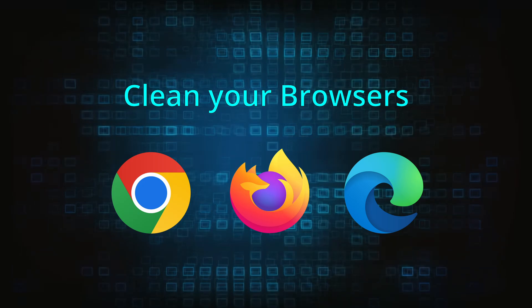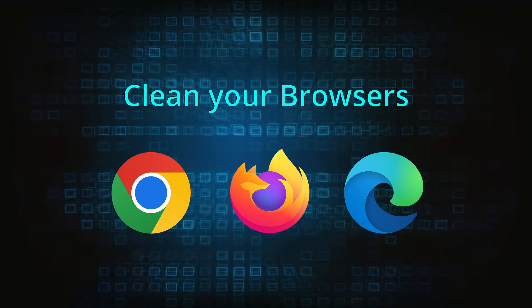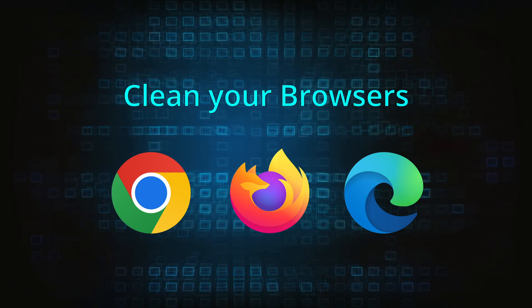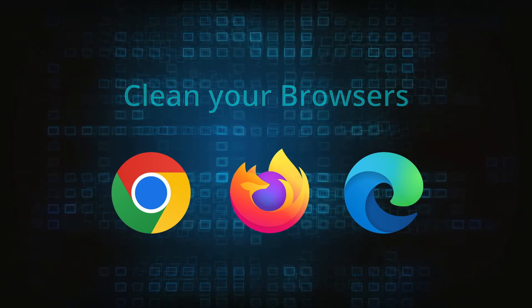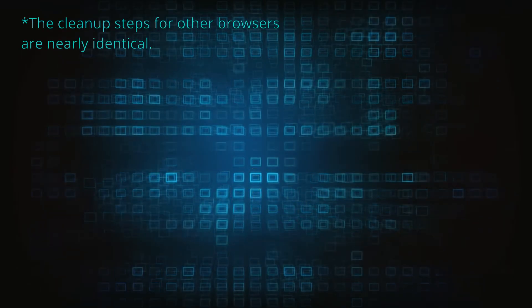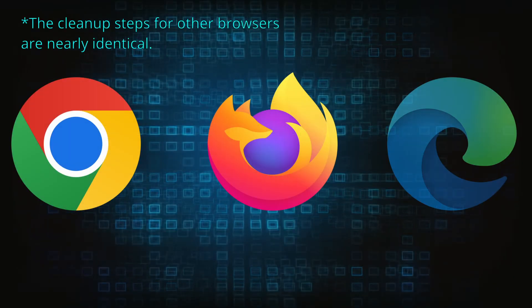Now that you've performed a thorough system cleanup, all that's left to do is take care of your browser. This process is slightly different for each browser, so we'll show you how to clean Chrome, Firefox, and Edge.